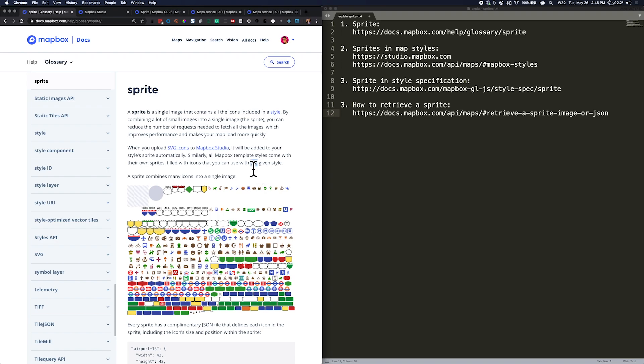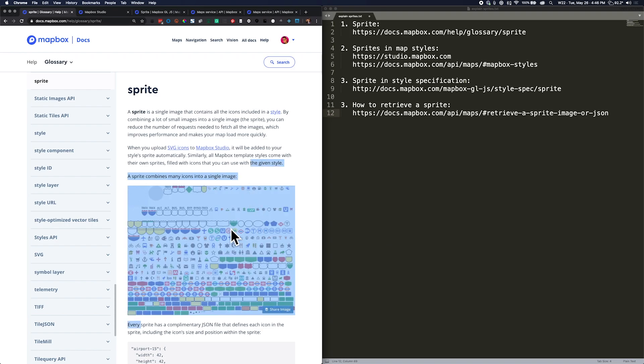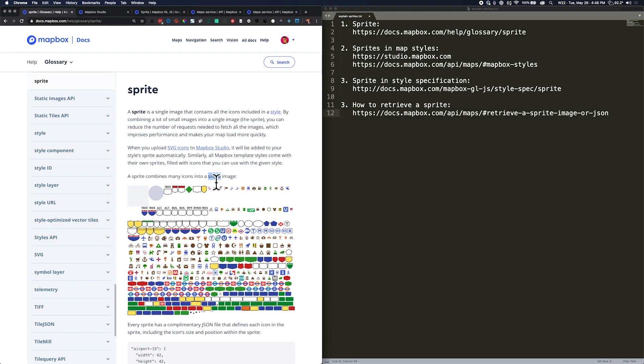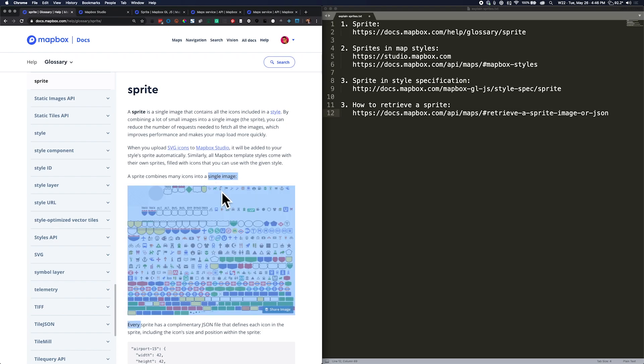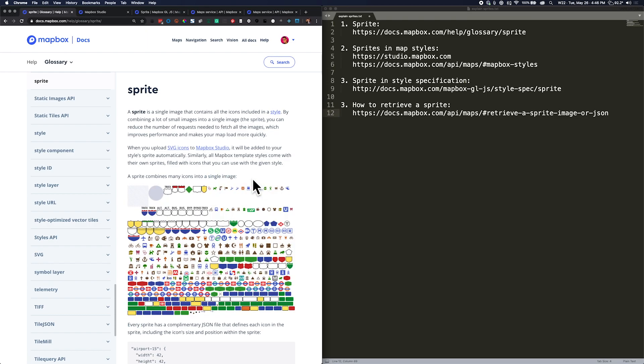In this video, I'm going to show you how to retrieve a sprite for any given Mapbox map style. A sprite is a single image that contains all of the images used as icons or fill patterns in a map style, and a sprite also includes an index file in JSON format that gives these images a name and tells the map how to use them.